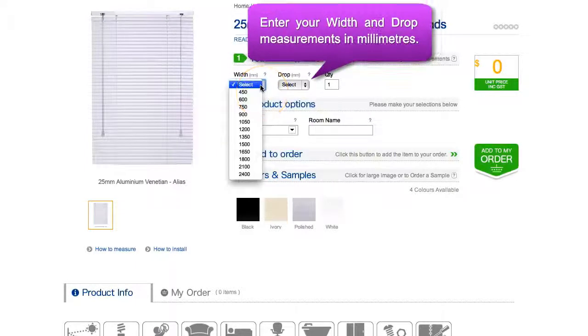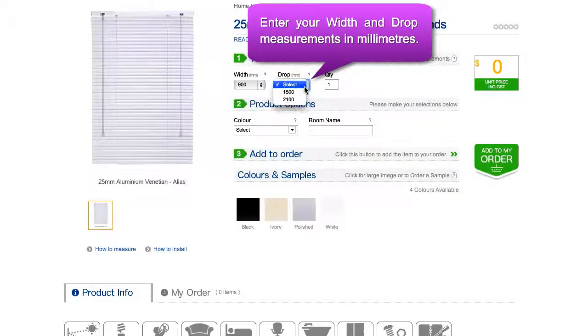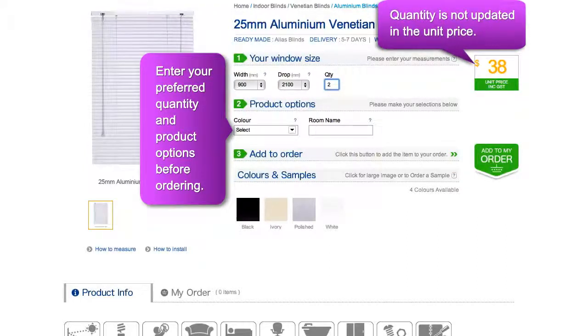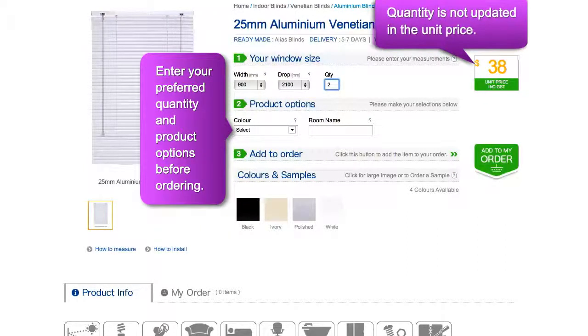Before entering your window size, make sure you have measured your windows correctly. Here you can also specify the quantity you require of your product. However, this will not update the unit price to the right.